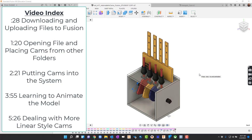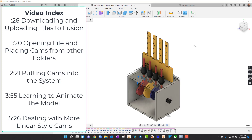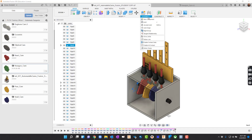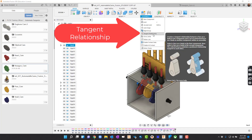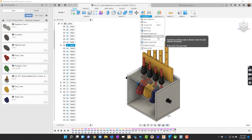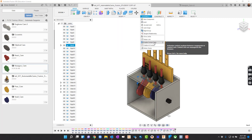We are going to go through the automata process today. This one is a little bit different than a previous video release because we have a new tool up here in the assembly menu. We can now choose Tangent Relationship. This is kind of a game changer — it changes us from having to do all the context sets that we had to do previously.